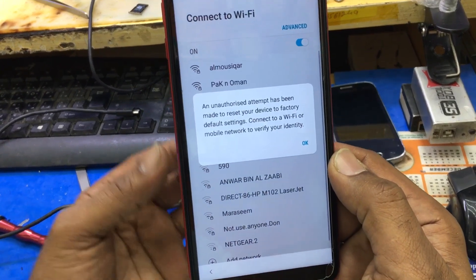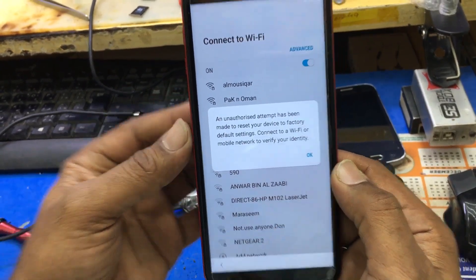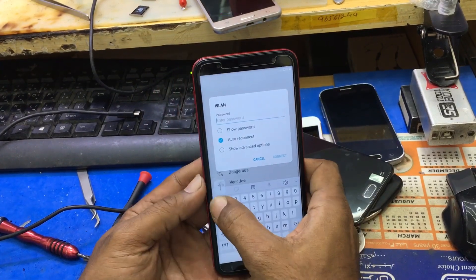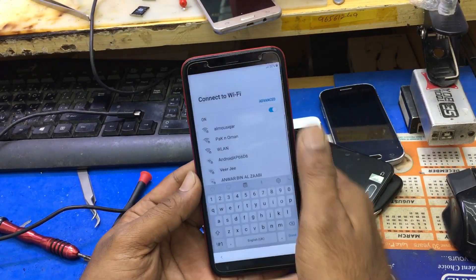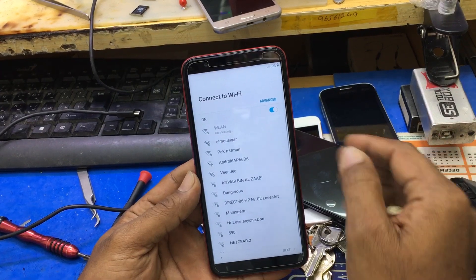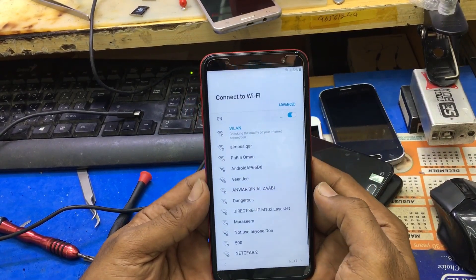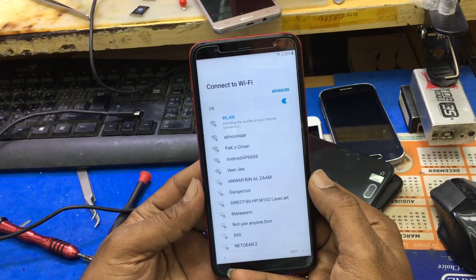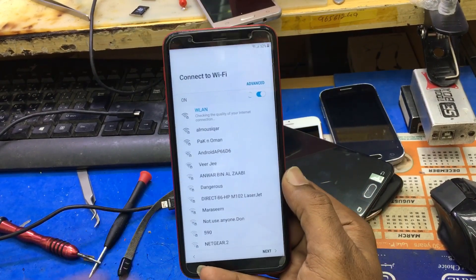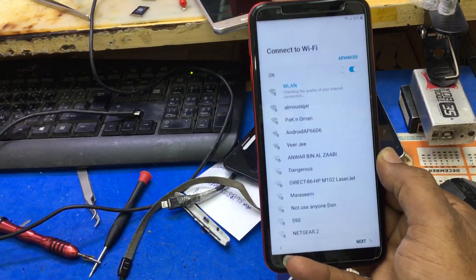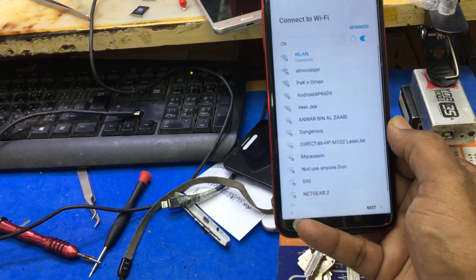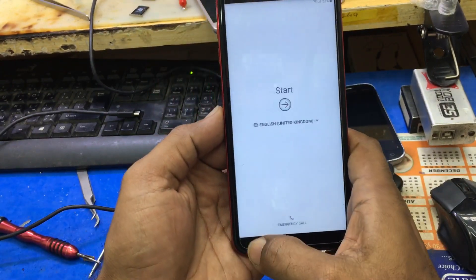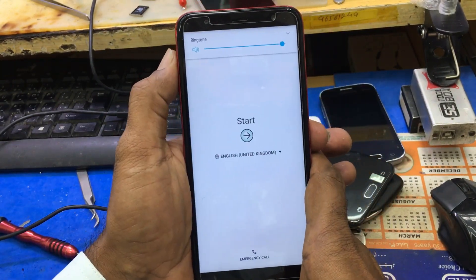As you see, there is an unauthorized attempt. Okay, now you have to connect to Wi-Fi. The network is connected — go back. Increase the volume.